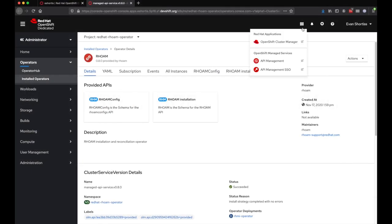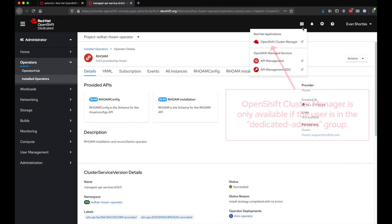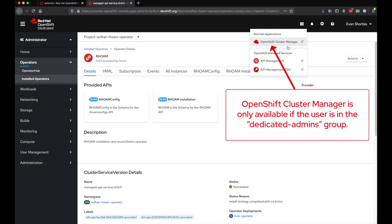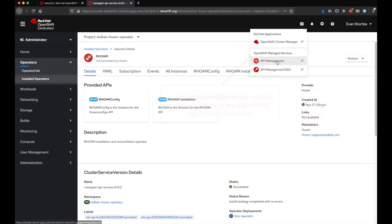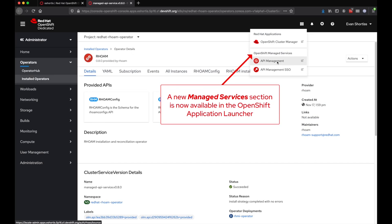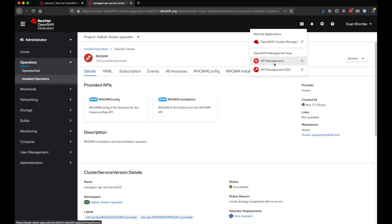Once the installation is complete, Red Hat applications and managed services will be displayed within the OpenShift application launcher. Clicking on the API Management link will allow a user to access the 3Scale dashboard.